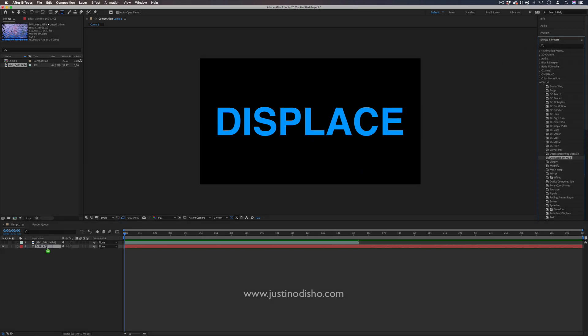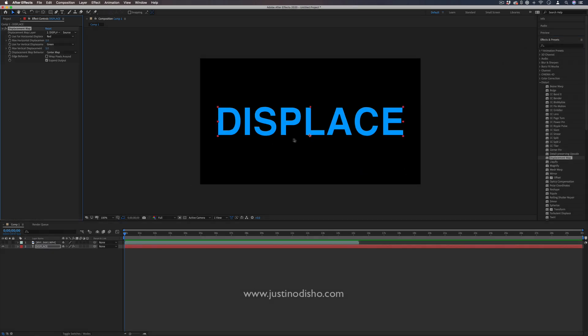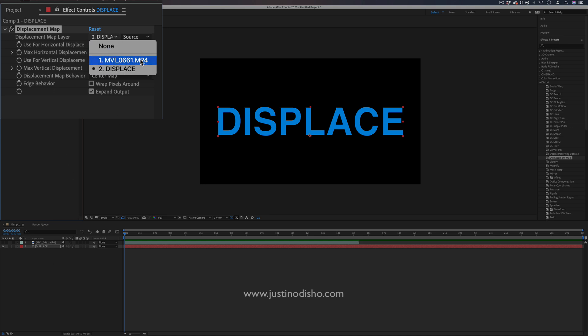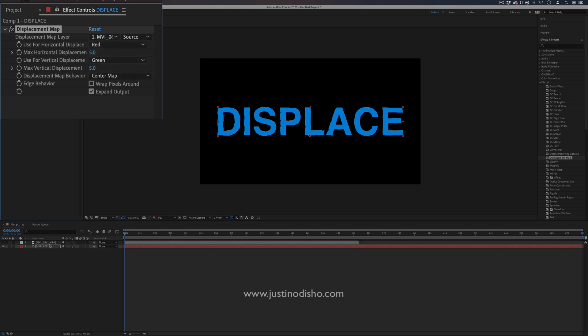This is going to allow me to choose a displacement map layer here in the effects control panel, and it'll give me a selection of layers. I'm going to choose that video clip, which is named MVI 661.